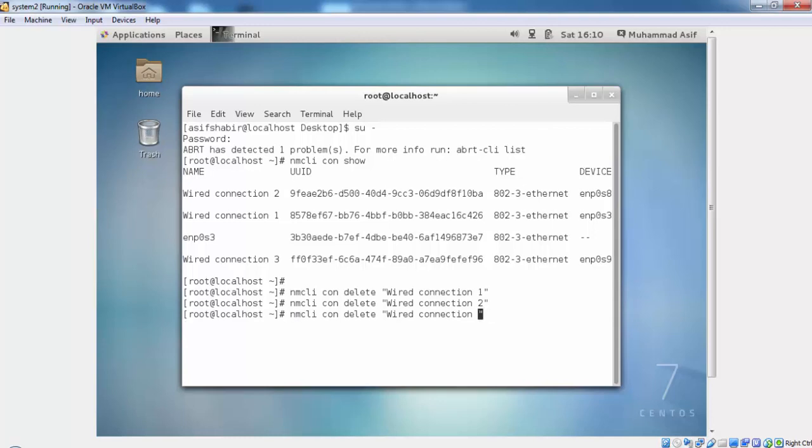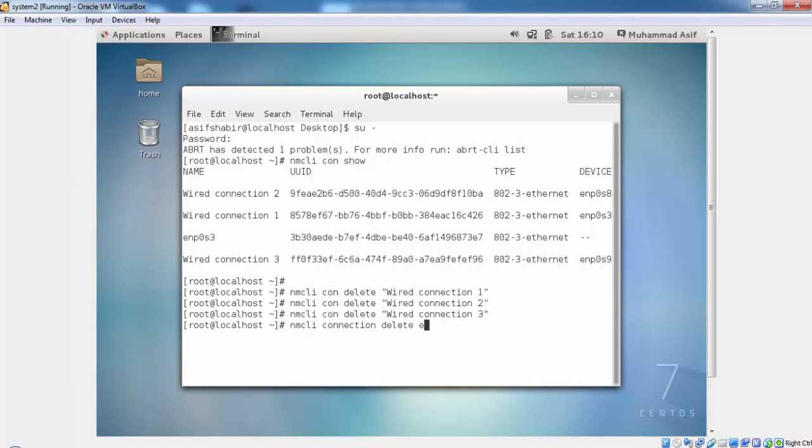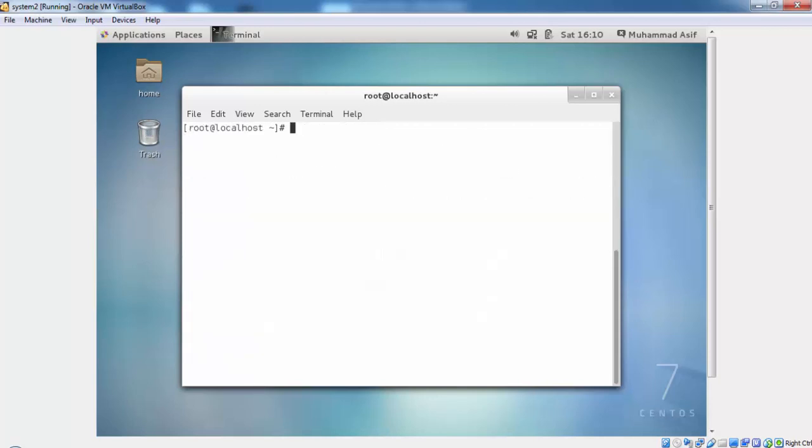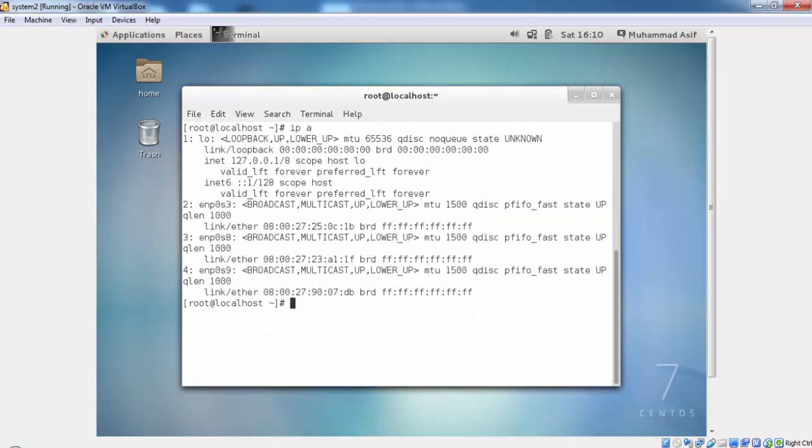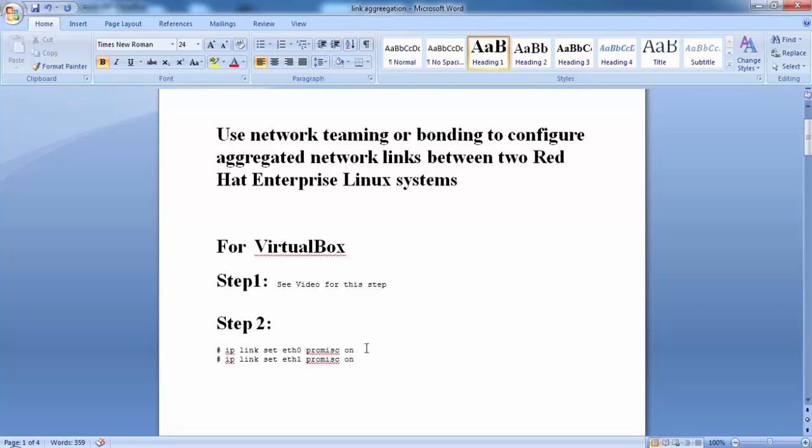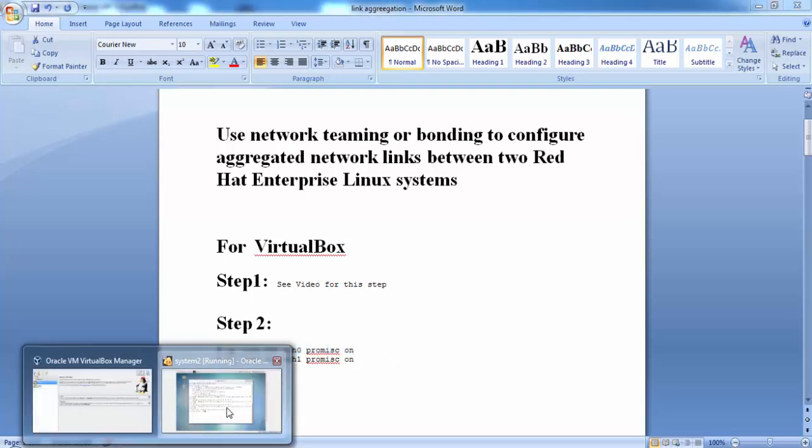Let us delete all the connections and configure the interfaces one by one. Now all connections are deleted, we have three interfaces or we have three physical interfaces connected to this machine. We will give this command on the two interfaces that will be part of link aggregation.